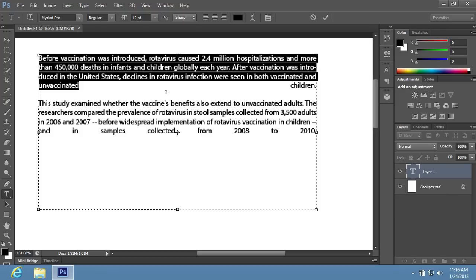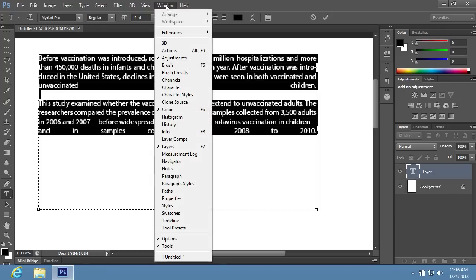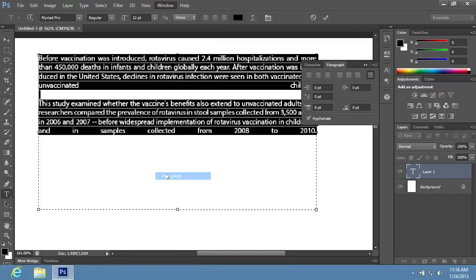Select the text and go to the Window menu. Choose the Paragraph option from the drop-down menu to open the Paragraph tab.